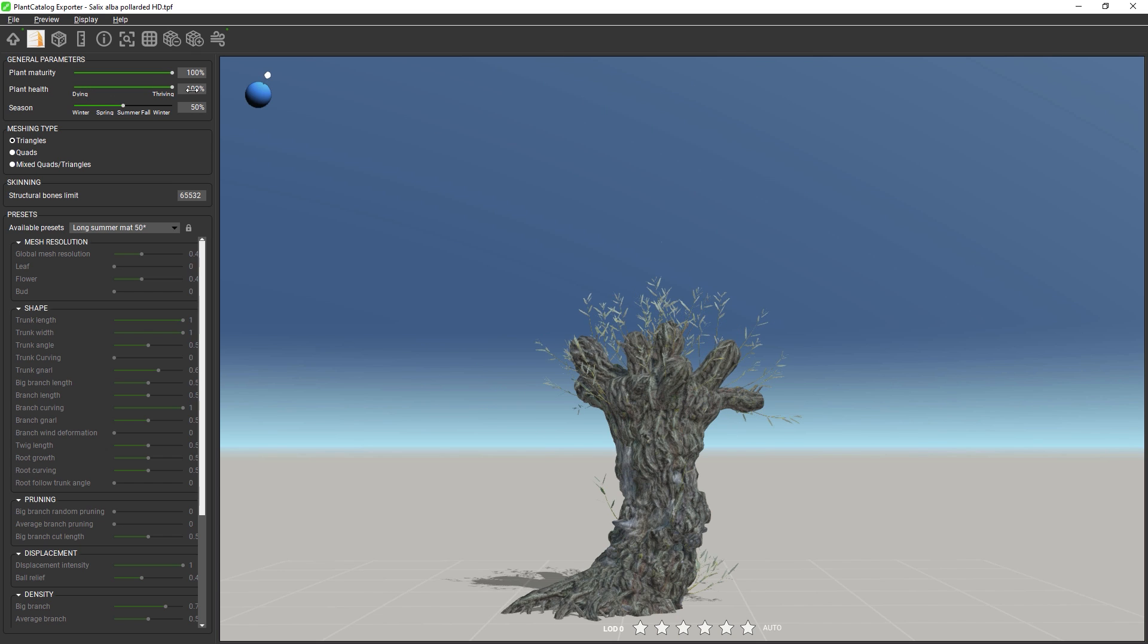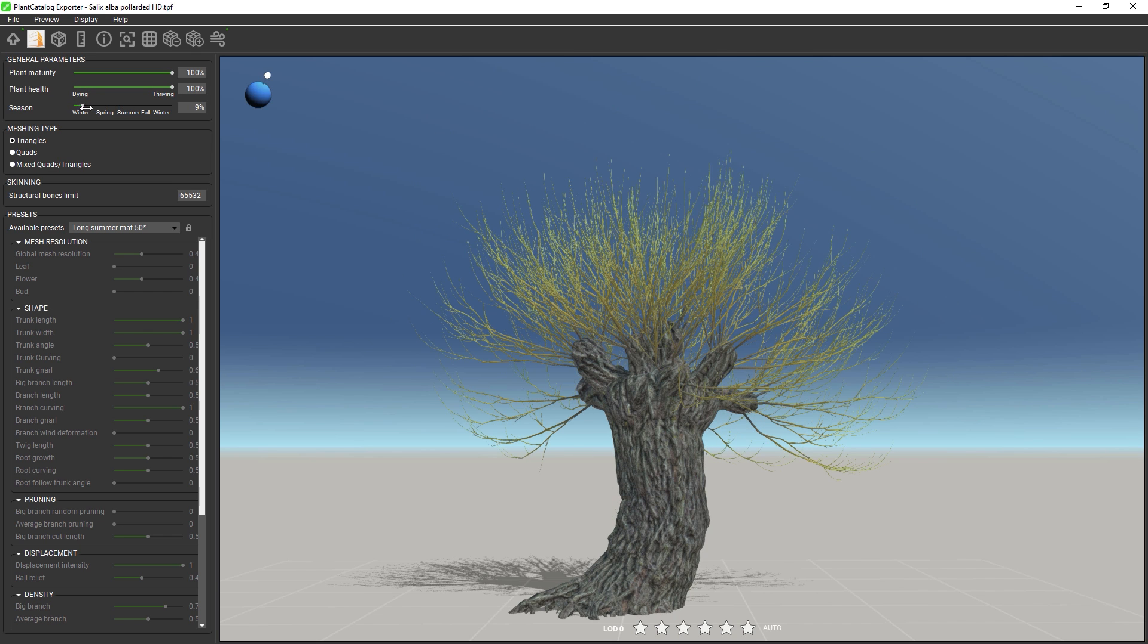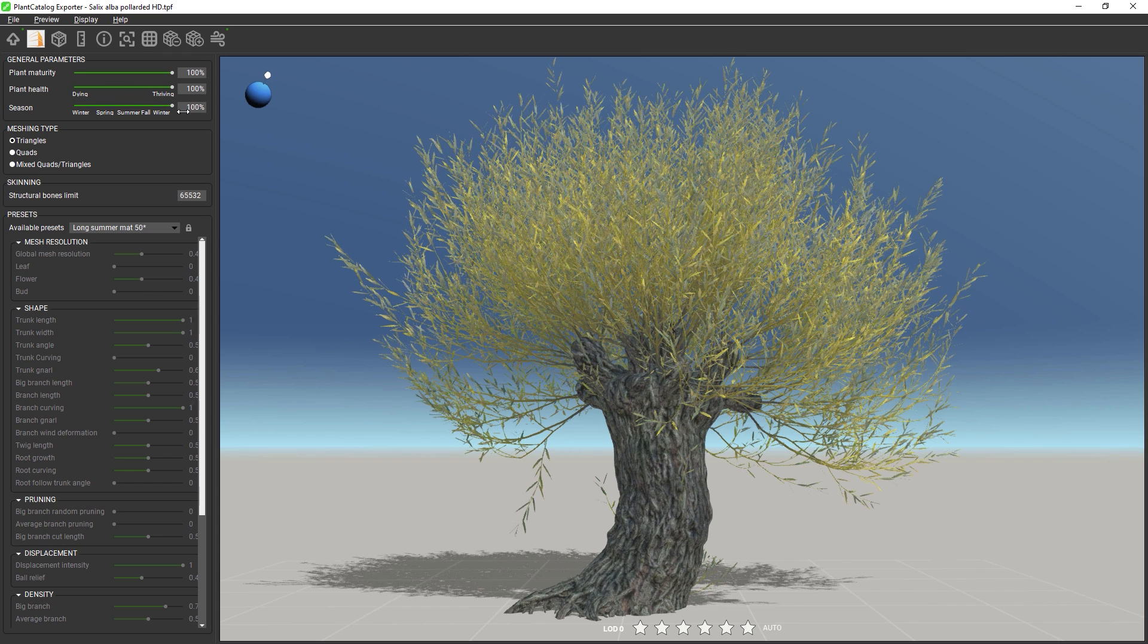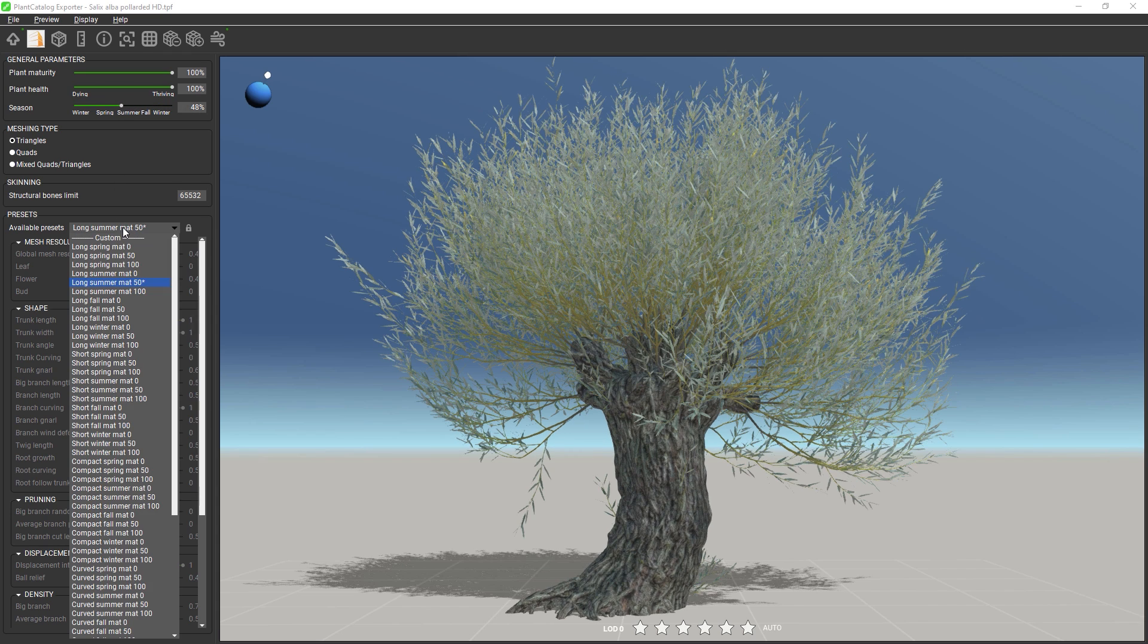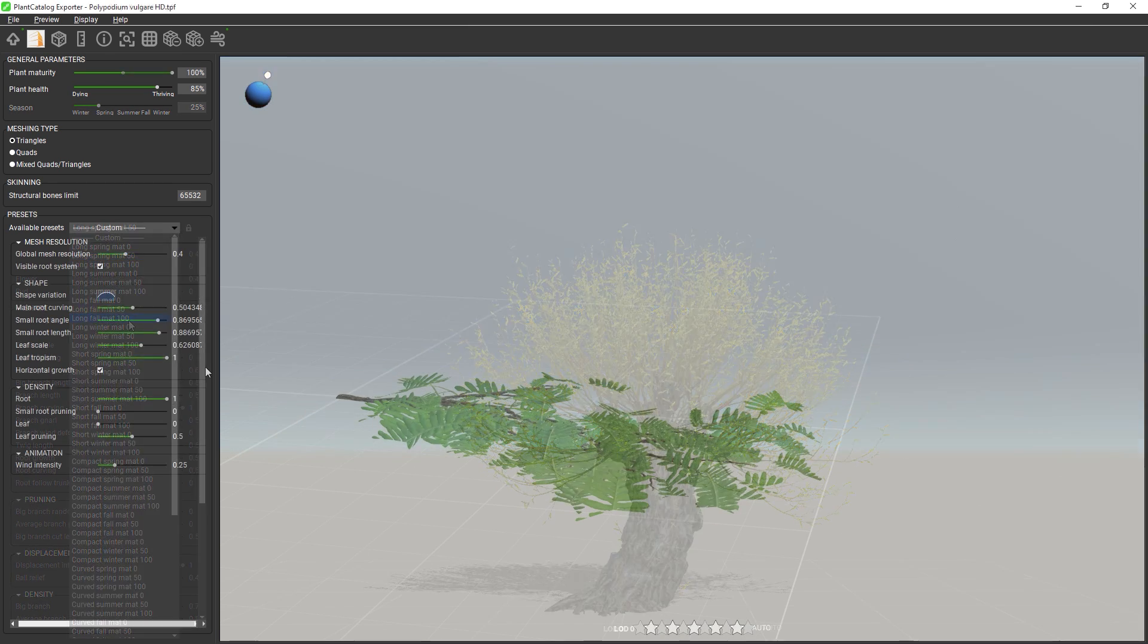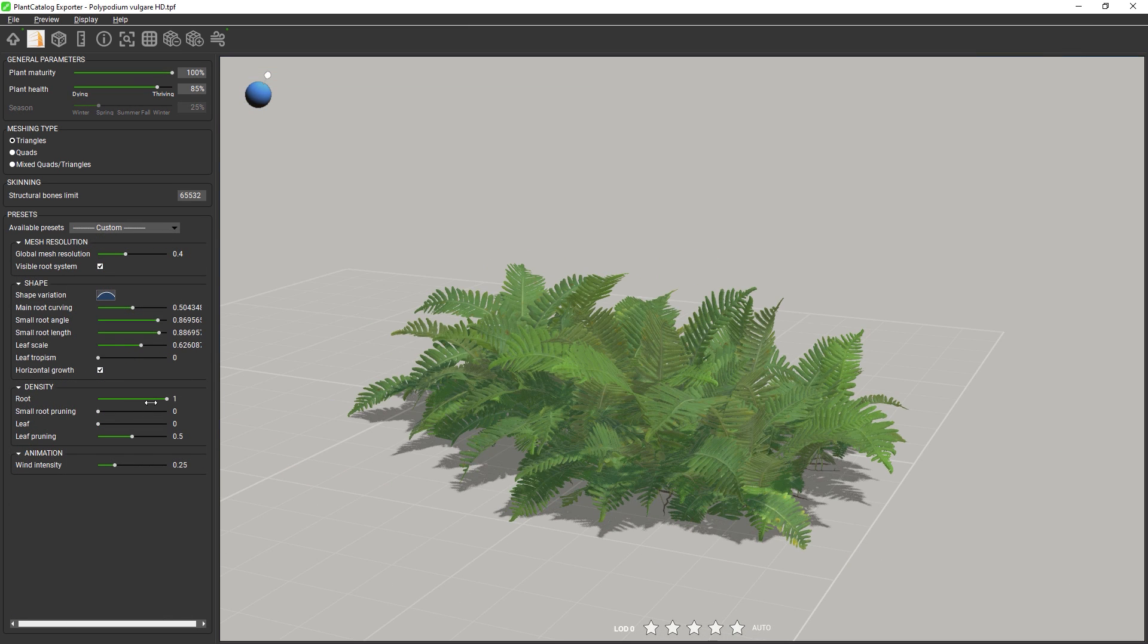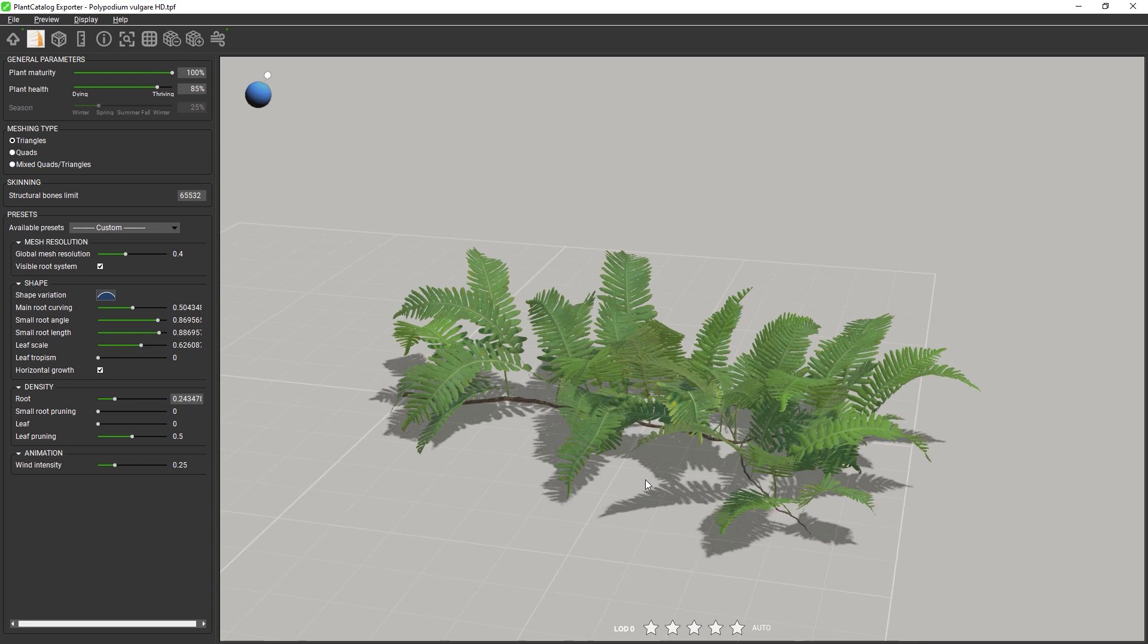What makes Plant Catalog different to other plant model collections on the market is its procedural approach. Instead of using a static mesh, you receive the procedural Plant Factory source file, which you tweak to your liking using published parameters and shape presets, and then you export a mesh to the 3D file format you desire.